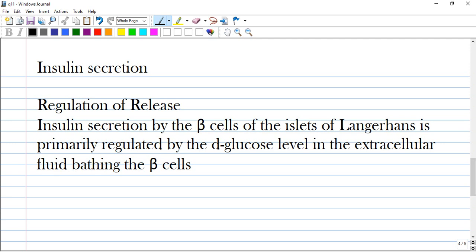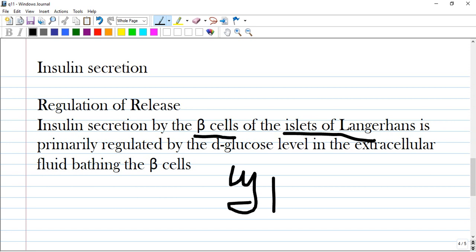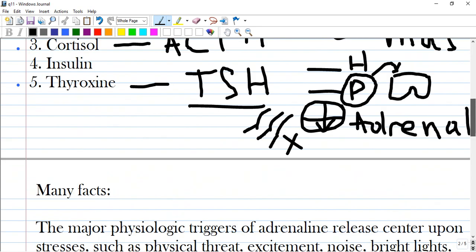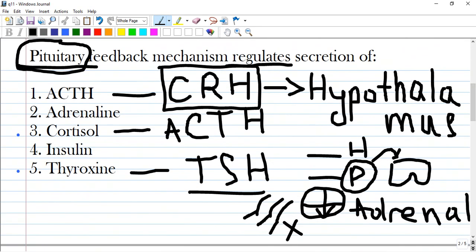Insulin is released by the beta cells of the islets of Langerhans, and it is primarily regulated by the glucose level in the extracellular fluid bathing those beta cells. Here we have links for further reading. If you know the level and localization of a hormone, you will know which ones are regulated by feedback.